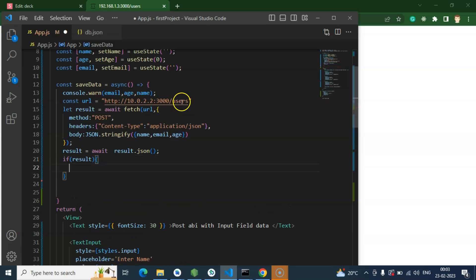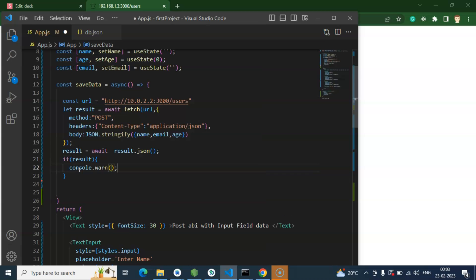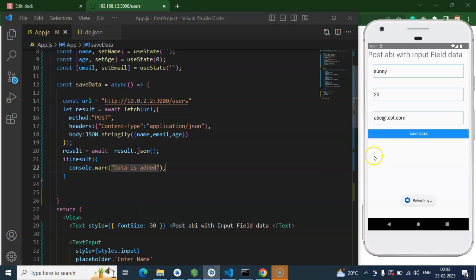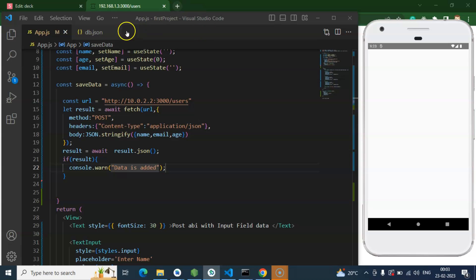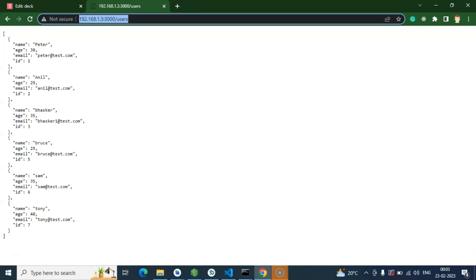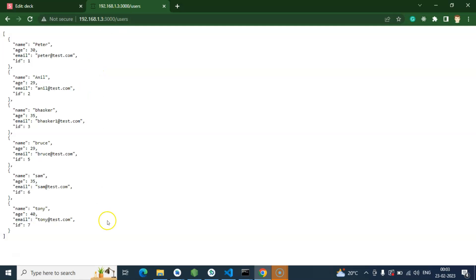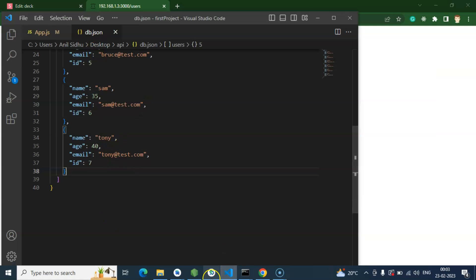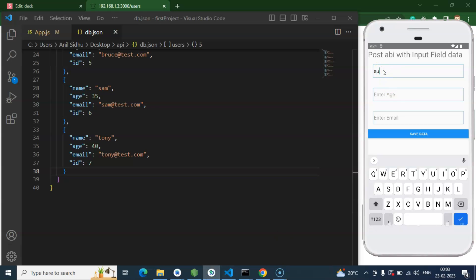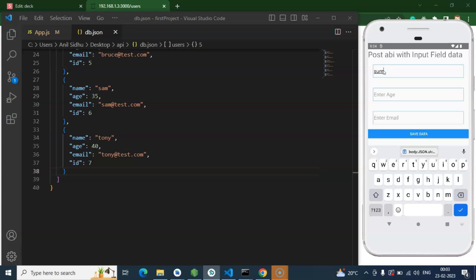If the result is fine, you can add a console log, alert, or custom message saying data is added. Now let me refresh the application. Currently the last entry is 'Tony'. I'm now trying to add 'Sunny' — you can type directly or use the keyboard to fill in the fields.